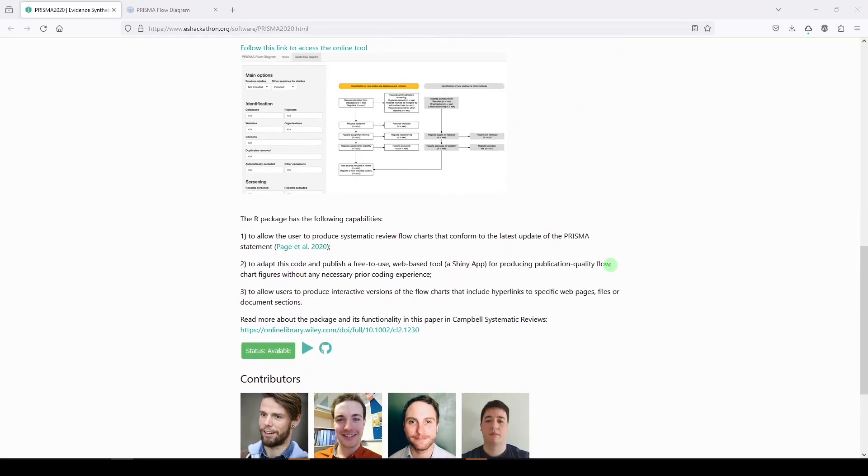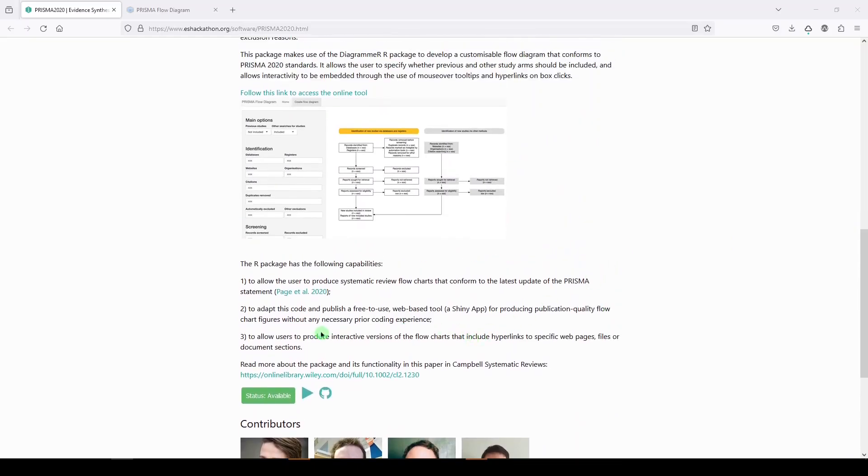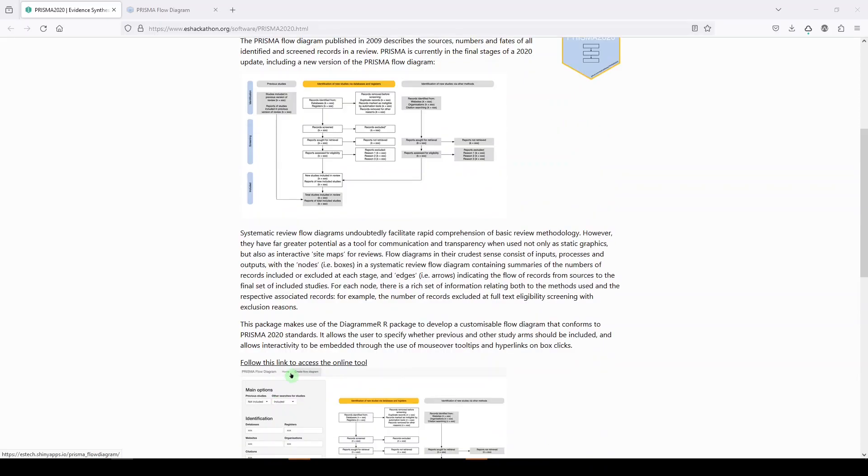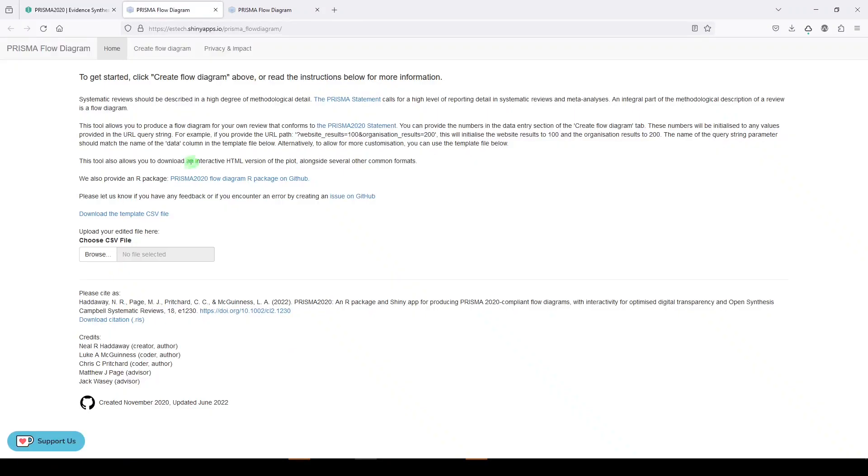There's a little bit here about the tool, including a citation to an article about it, and what I'll do is follow this link to the online tool.